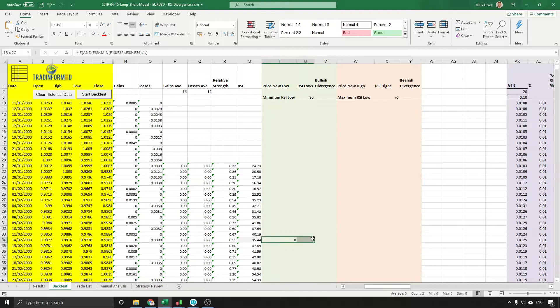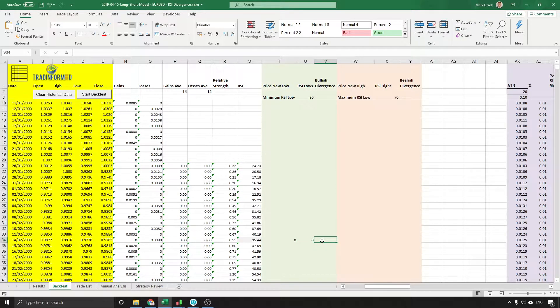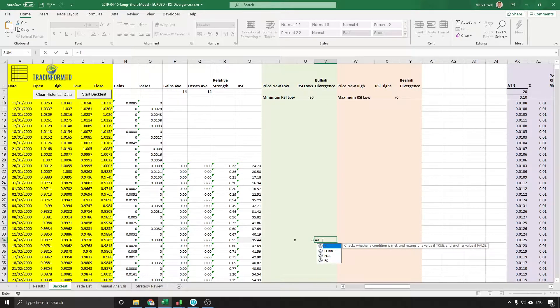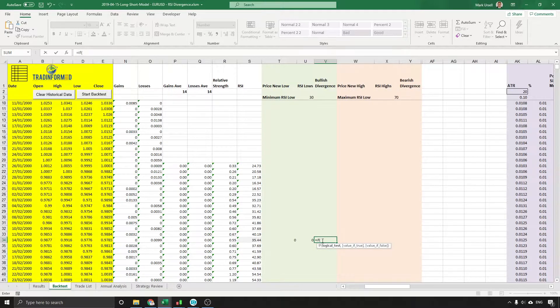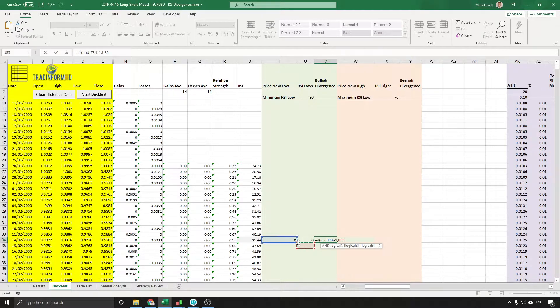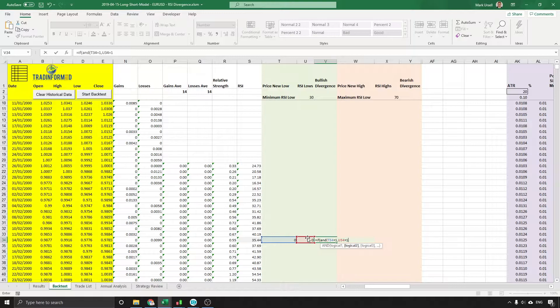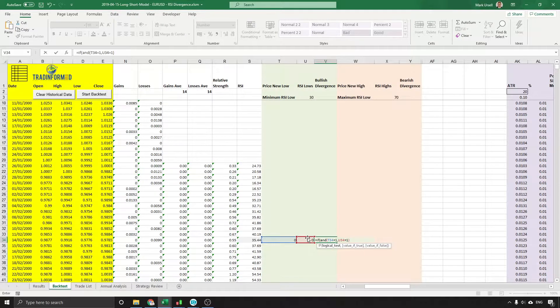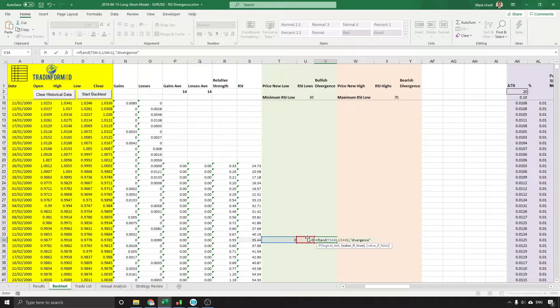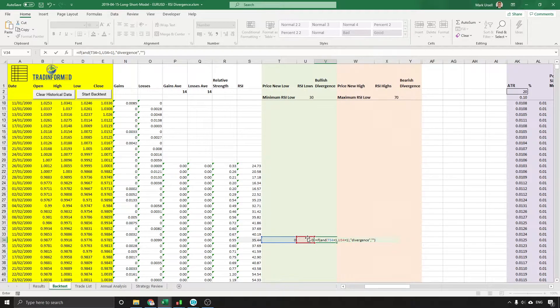Okay, so we have two sets of conditions here and we're going to finish it off by saying equals IF AND this value equals 1 and this value equals 1, then put in the text divergence, and if not we'll make it blank.